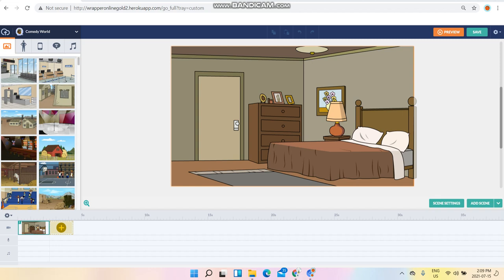What's going on guys? It's Caden Jones here and today I'm going to be teaching you how to make a Tassimo coffee commercial. This is a how to Wrapper Online Gold style video. So here we go.